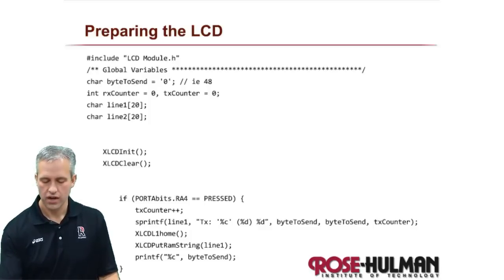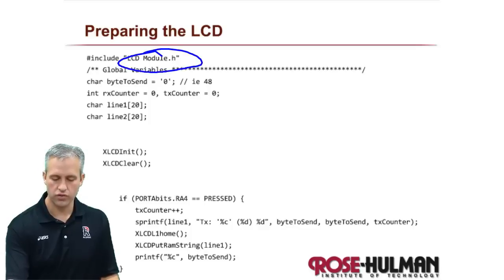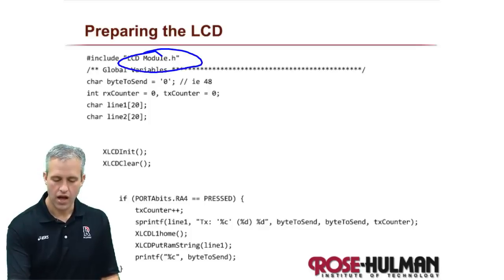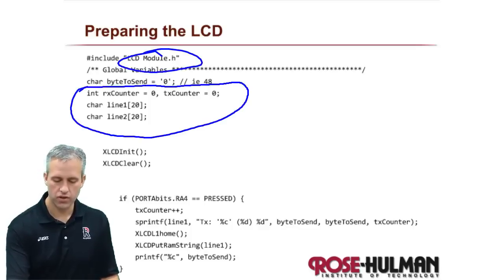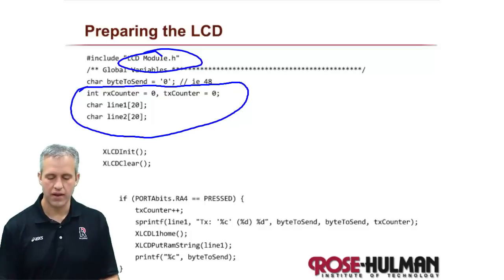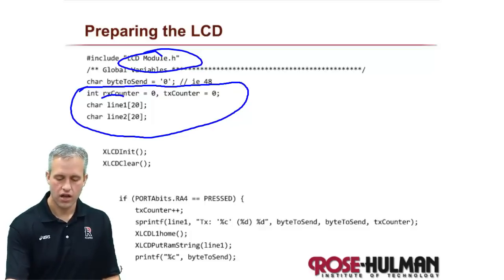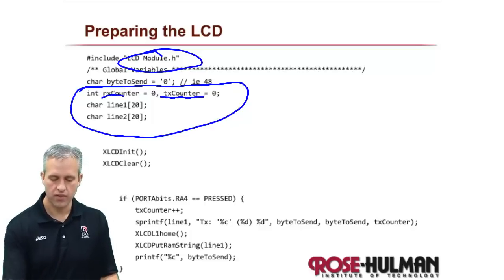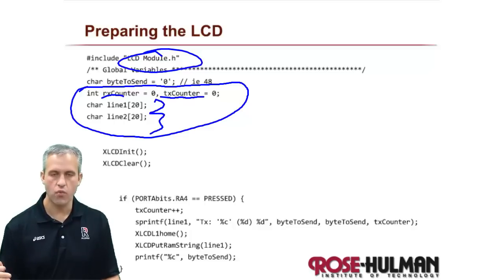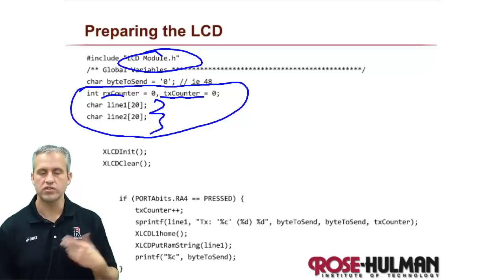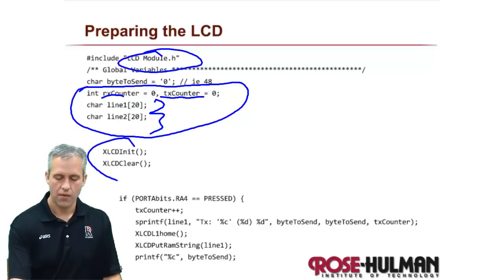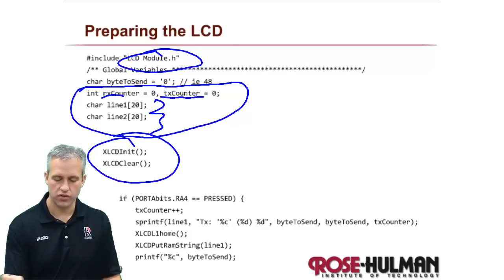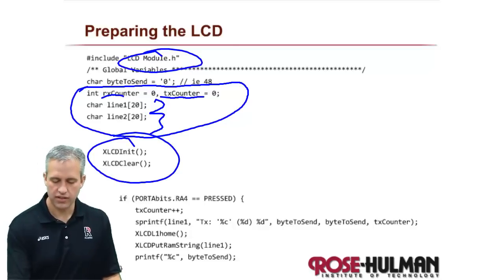So what I'd like to do is include the LCD module. I want to make some more variables. I'm going to make an RX counter and a TX counter, and then I'm going to make line one and line two, which is things we've done for the LCD. I'm also going to initialize my LCD.